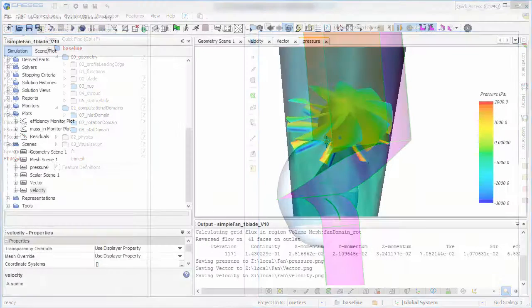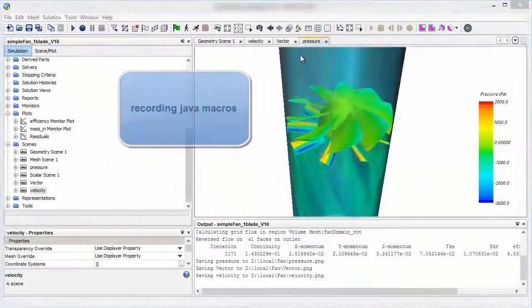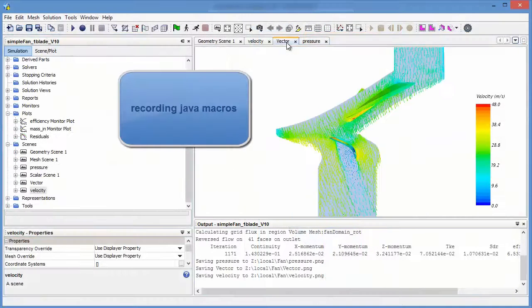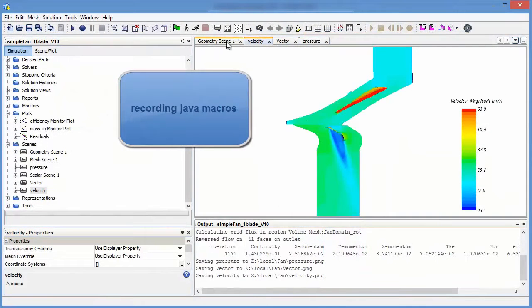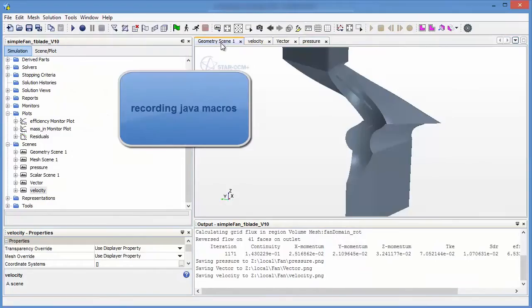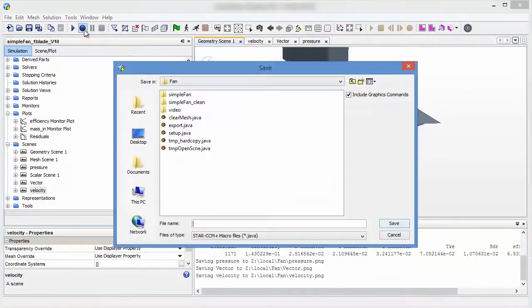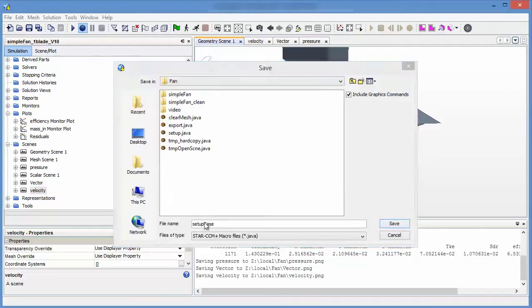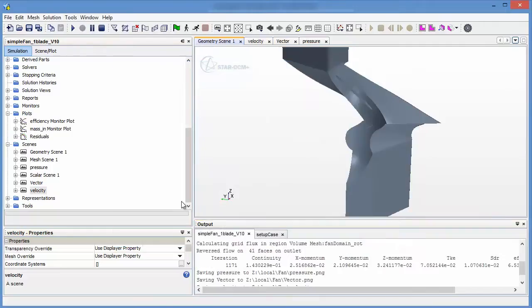To be able to control StarCCM Plus with CAESES we need to create Java macros in an already set up StarCCM Plus project. The easiest way to do this is by using the record button in StarCCM Plus.